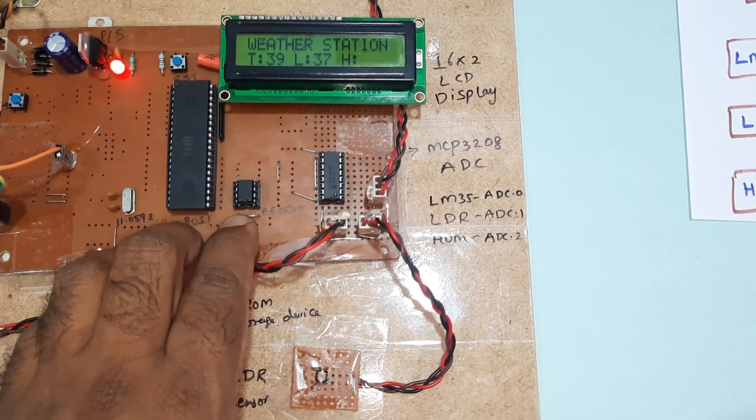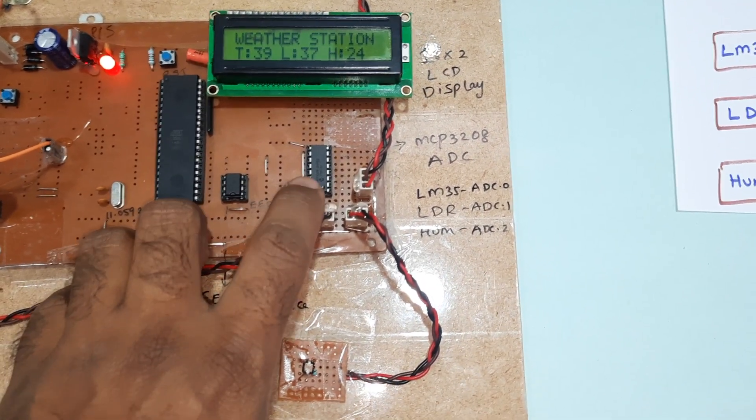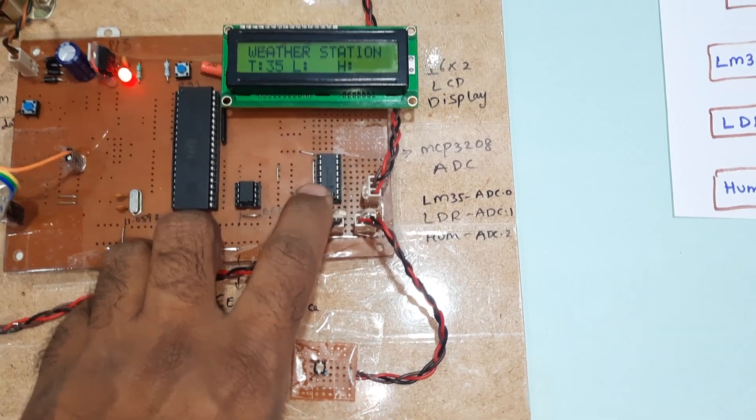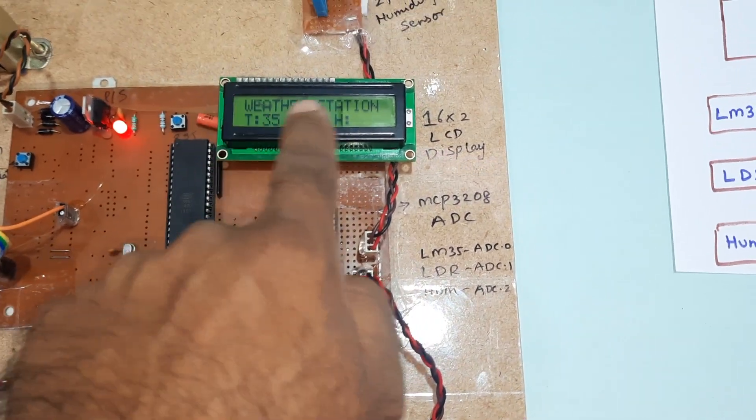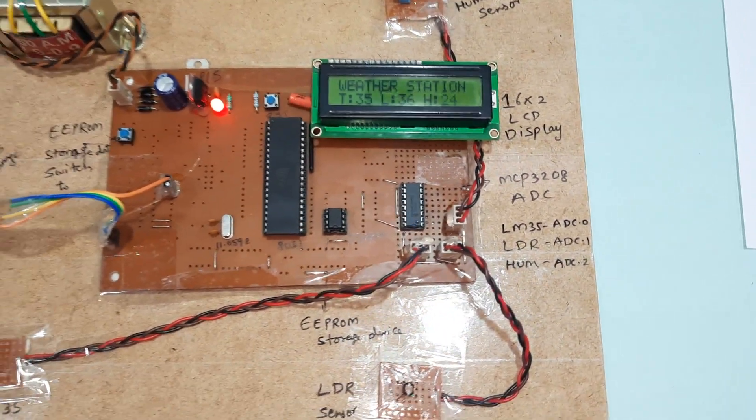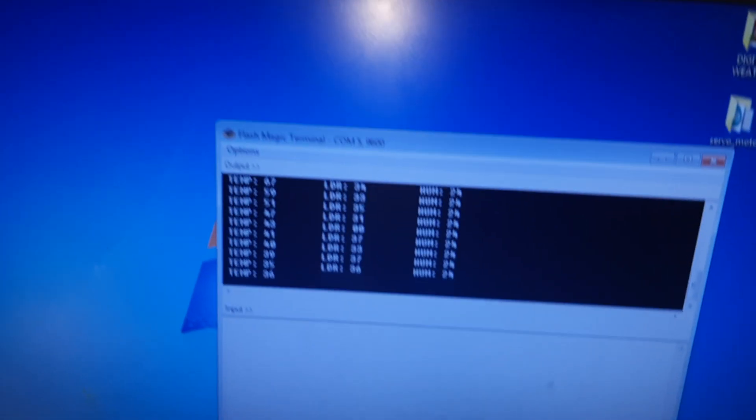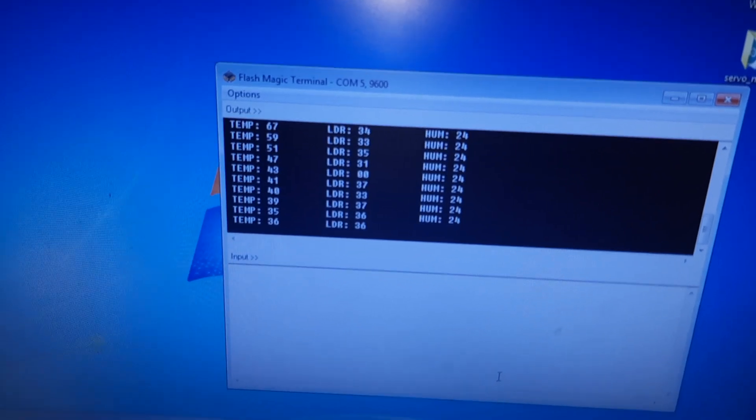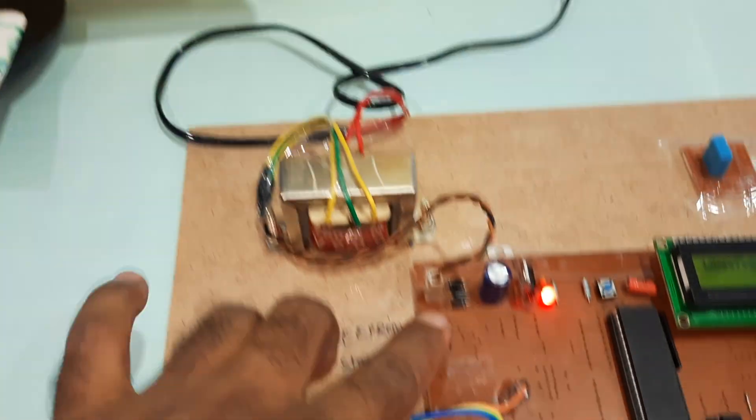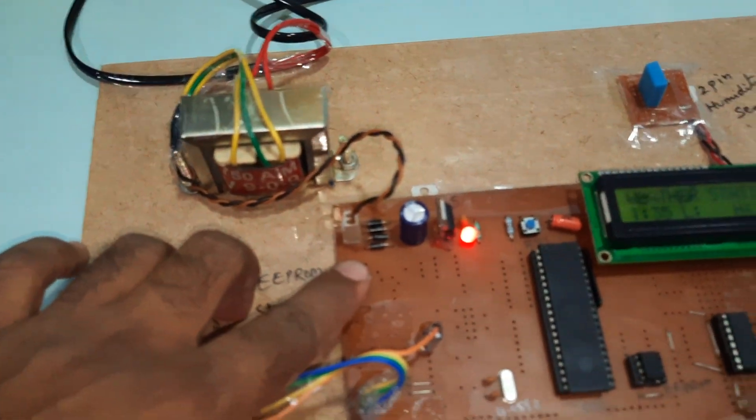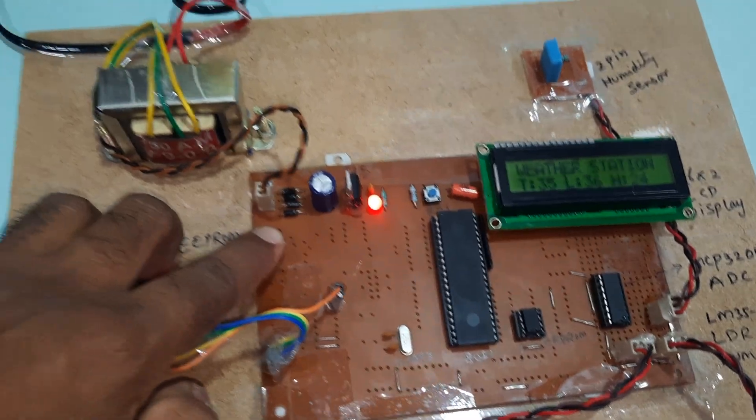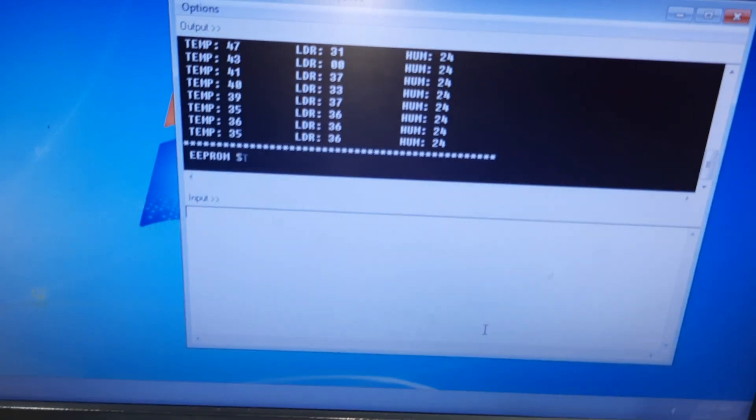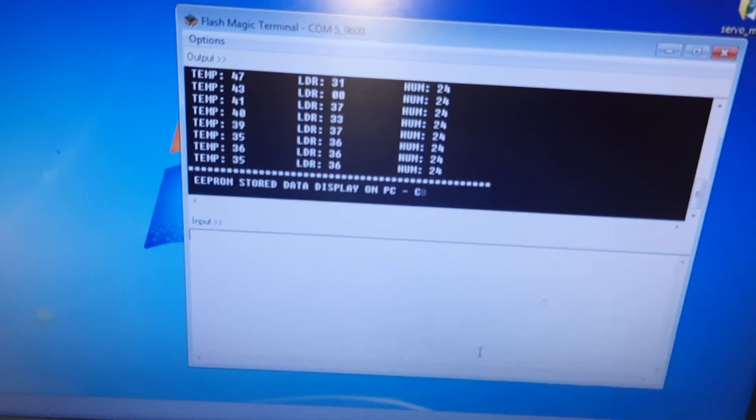24C04 EEPROM IC, MCP3208 ADC IC, 16x2 LCD display. So here the values are displaying continuously. Now I am going to press the button and the stored data should be displayed on the PC. Yeah, it is coming.